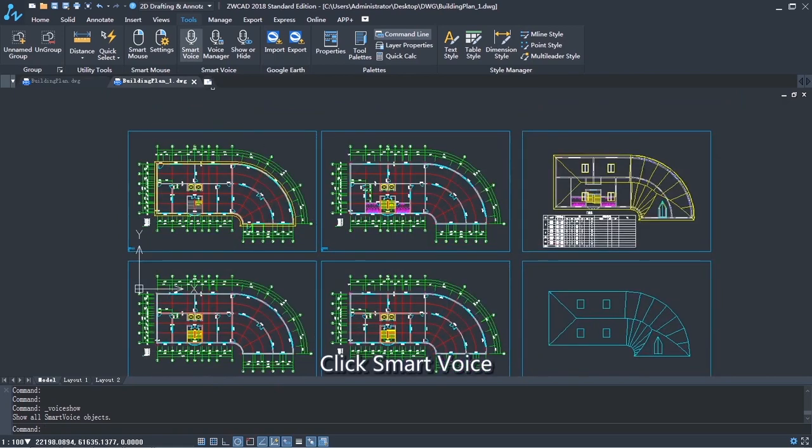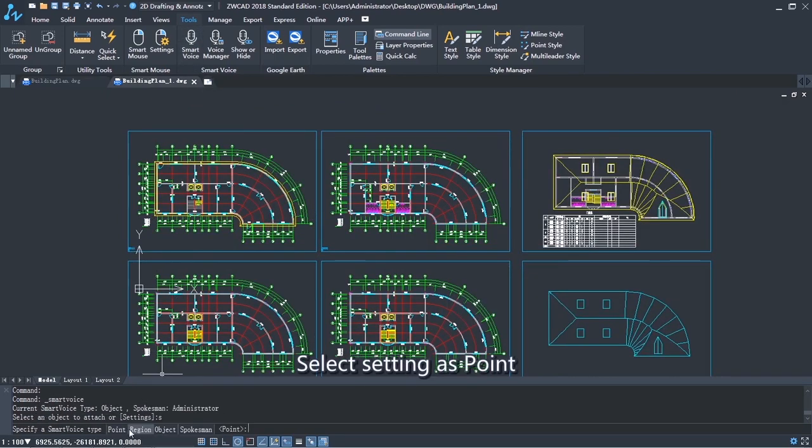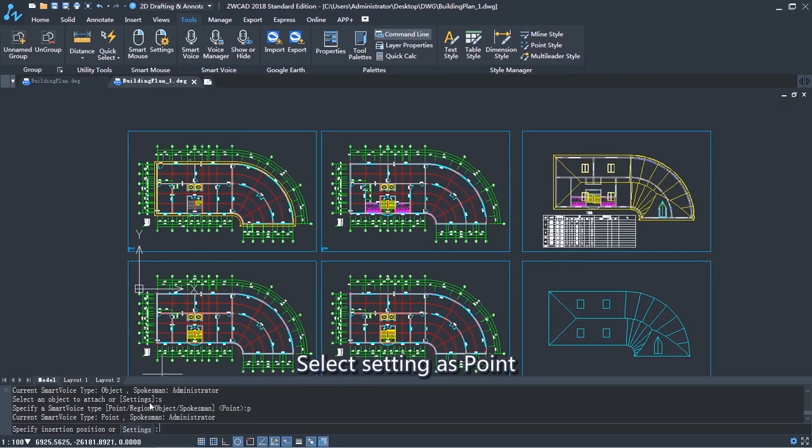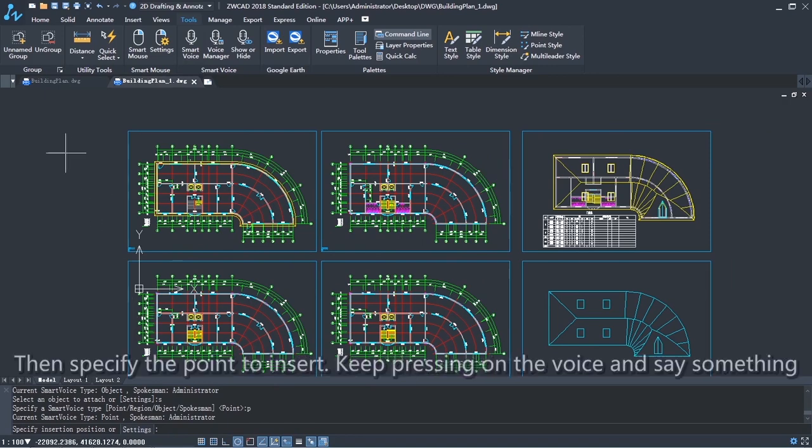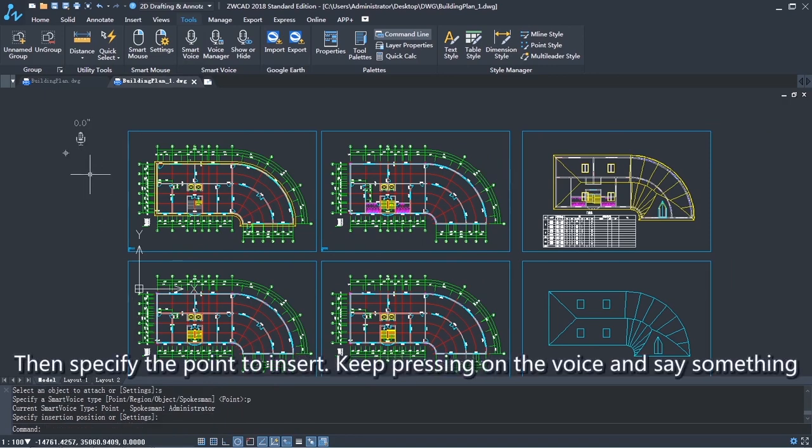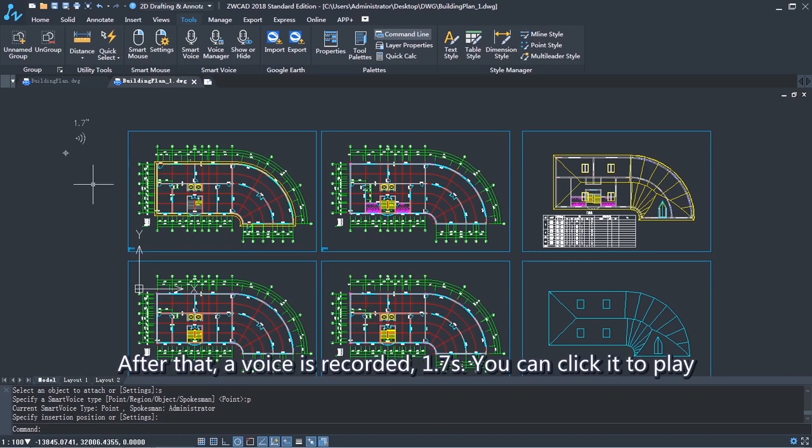Click Smart Voice. Select setting as point. Then specify the point to insert. Keep pressing on the voice and say something.